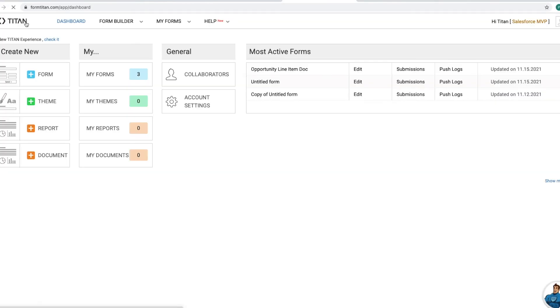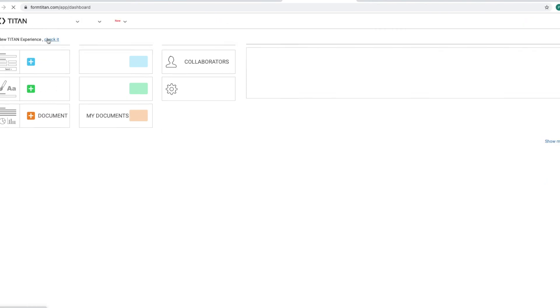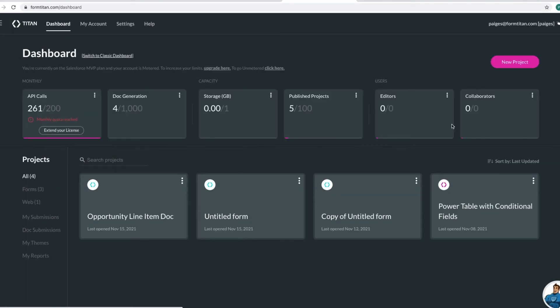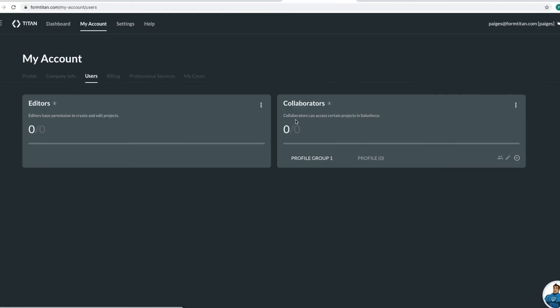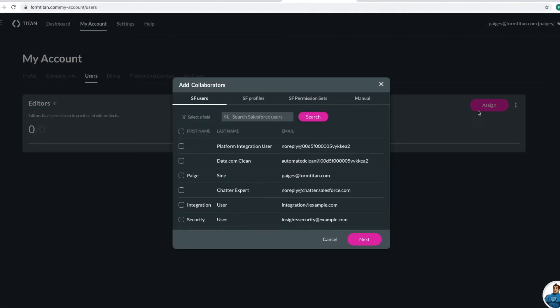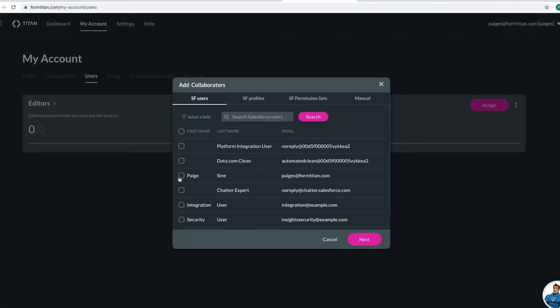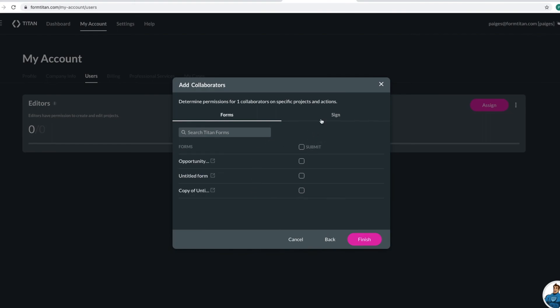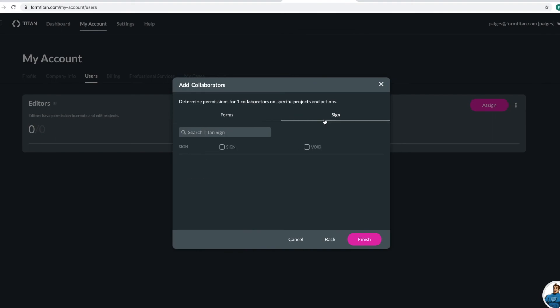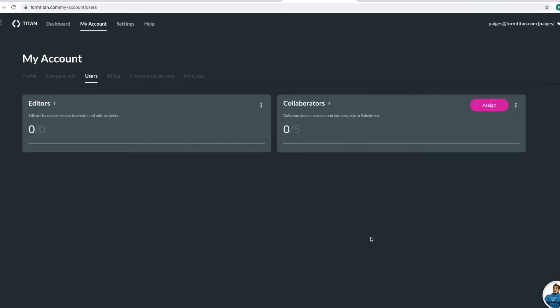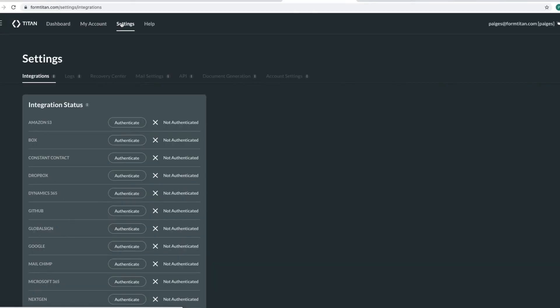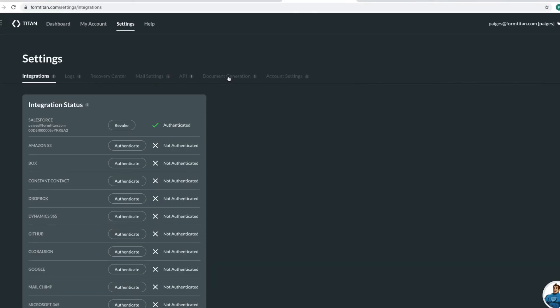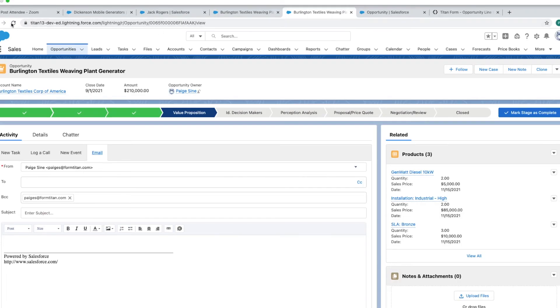Now there is just a couple more steps that we need to do. We need to add a collaborator so that people are able to generate these documents. And then we also need to save our URL. But let's add the collaborator. I'm going to add myself, but you are able to add as many collaborators as you have on your FormTitan account. And then go ahead and give permission for these collaborators to submit that document. And then you just need to save your URL by going to your dashboard settings, document generation, and then click apply. And it says success.